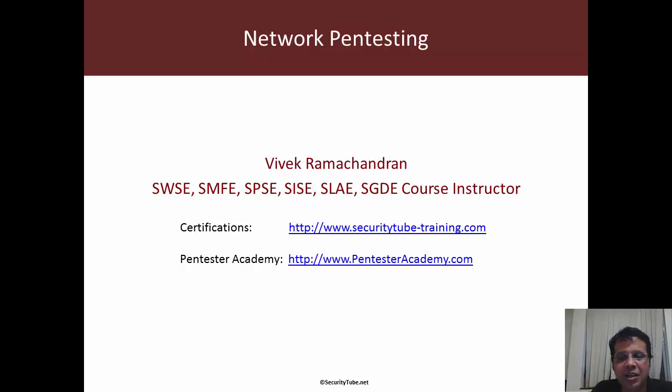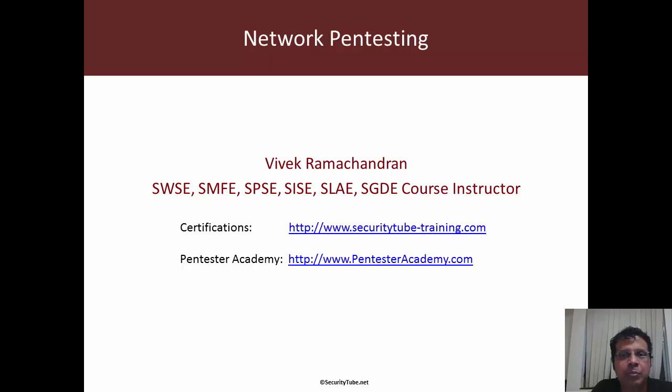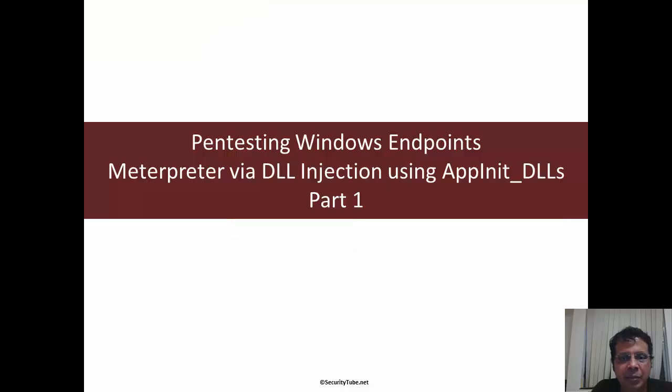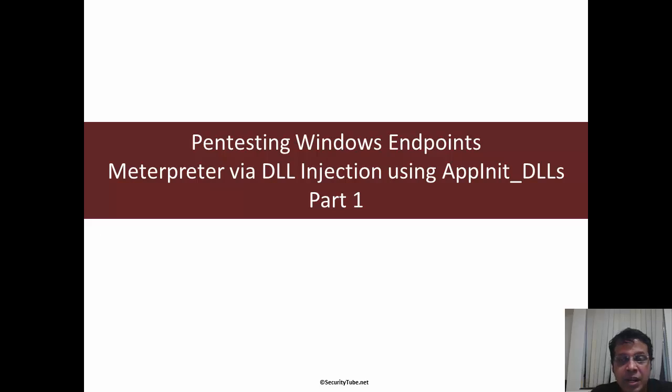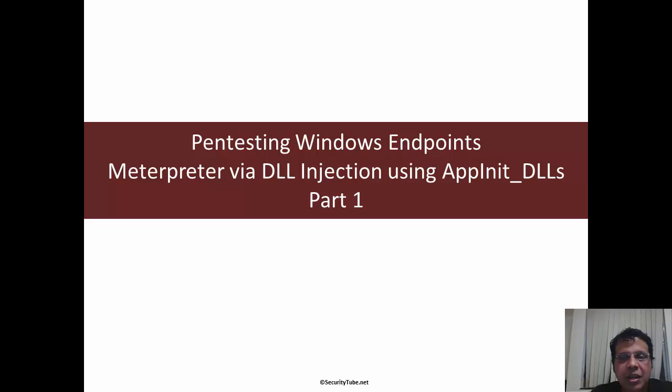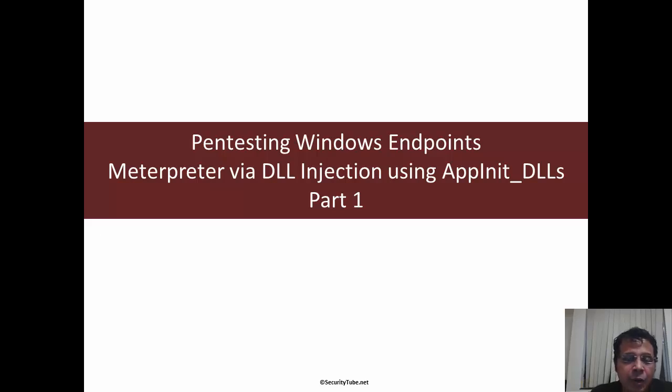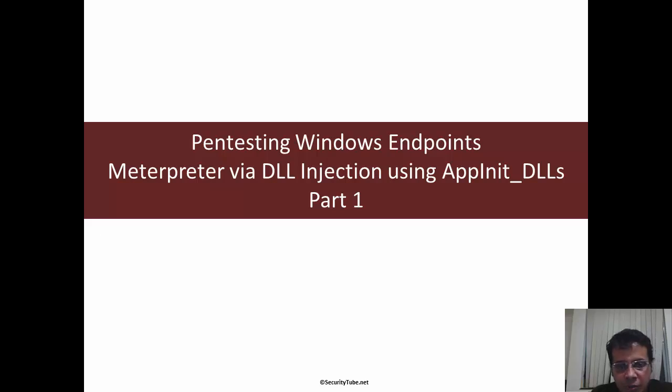Hello all, welcome to the network pentesting course at Pentester Academy. In the last couple of videos, we've seen how we can use DLL hijacking in our favor to do things like privilege escalation. In the next two videos, we are going to look at how we can use DLL injection to get Meterpreter on the box.